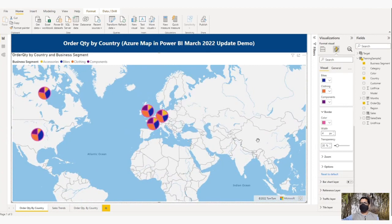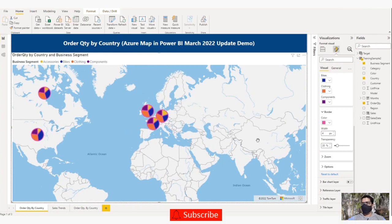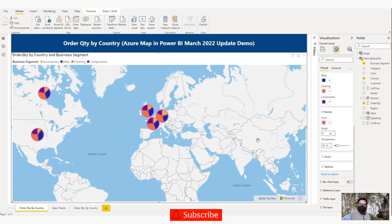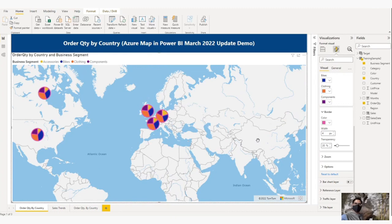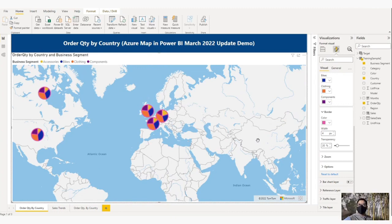I hope this will be helpful. That's all for this video. Please subscribe to our channel. Thank you for watching.